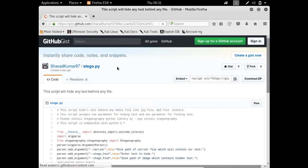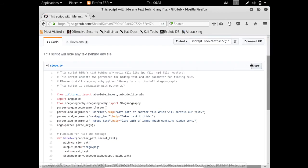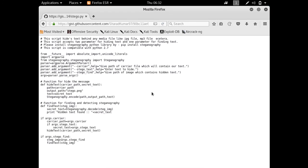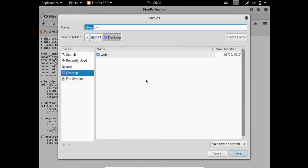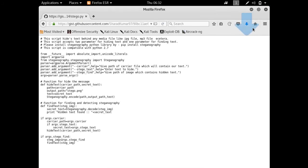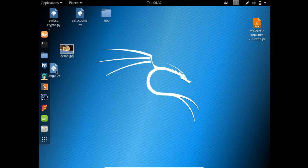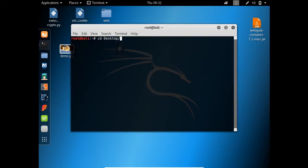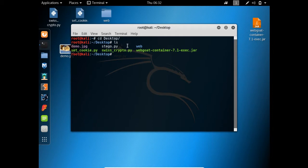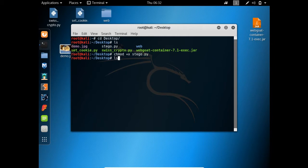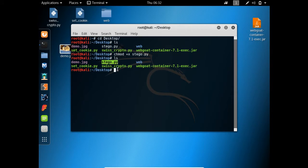Let's download this file — click over here and save the page. I'm saving this on my desktop. Now let's open our terminal and go to the desktop. Here you will see a list of files and here is our file stego.py. The first thing we have to do is change its mode and make it executable using chmod, and now our file is executable.